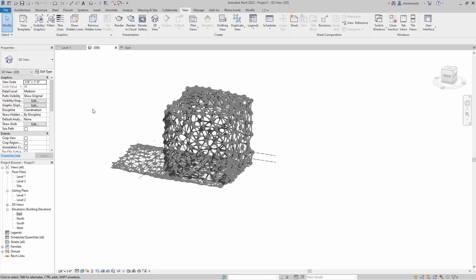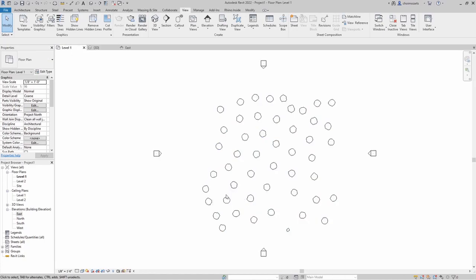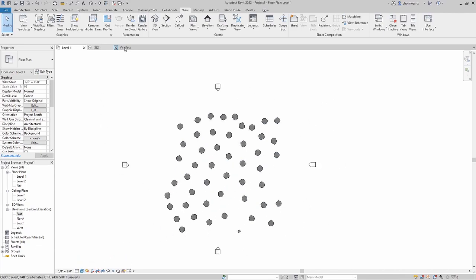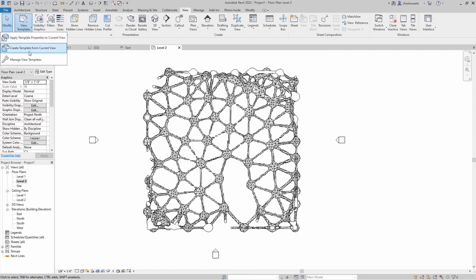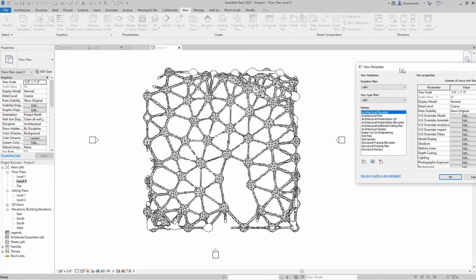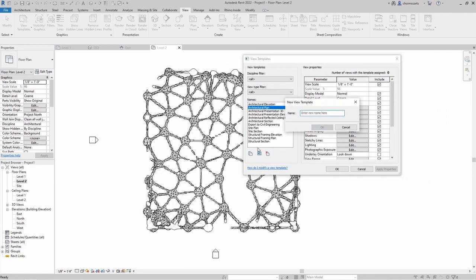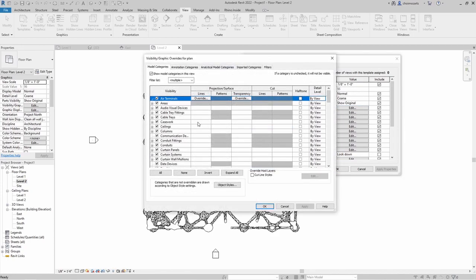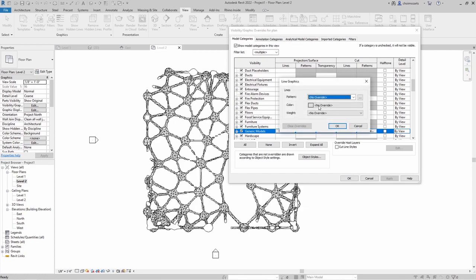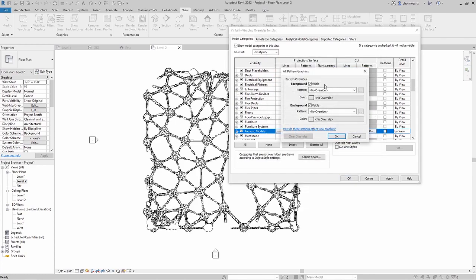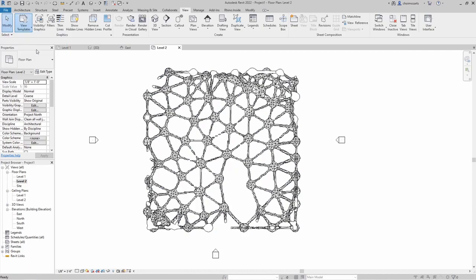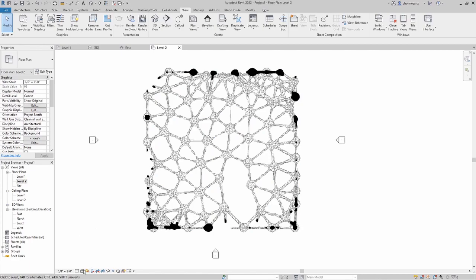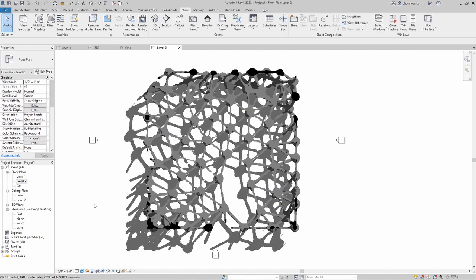That's one option using a very similar workflow. If we go to our levels we can see what we've got. Setting to consistent colors and going to Level 2, we go to Manage View Templates, create one and call it 'plan'. In here we edit model overrides — under generic models we override our lines to the same gray, and on our cut through pattern we set it to solid fill. Apply, and then apply that view template to the plan view.